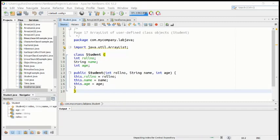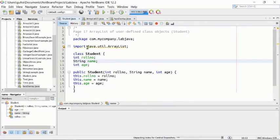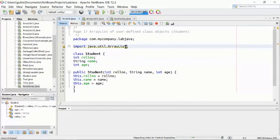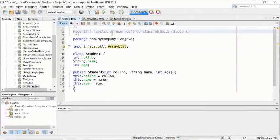In this program, as you can see, we have imported some of the utility ArrayList. This is an important factor — if you don't import the ArrayList package inside the Java program, the program will not run. That's why we are importing Java.util.ArrayList. This is from page number 17 of your lab manual, about the ArrayList of user-defined class objects.